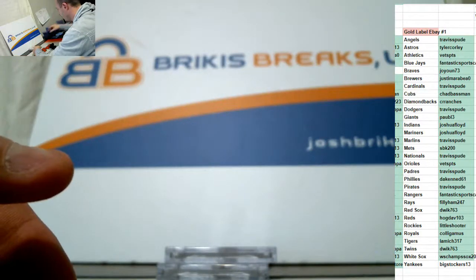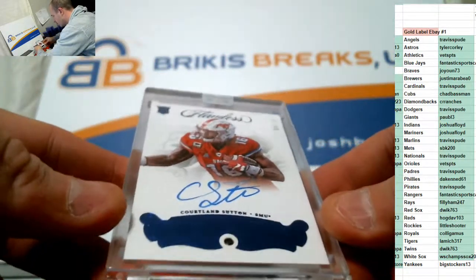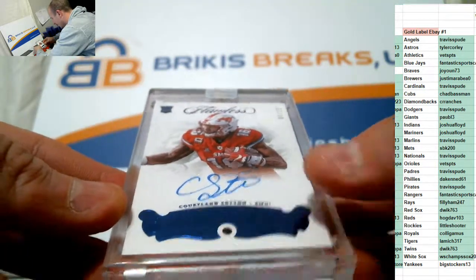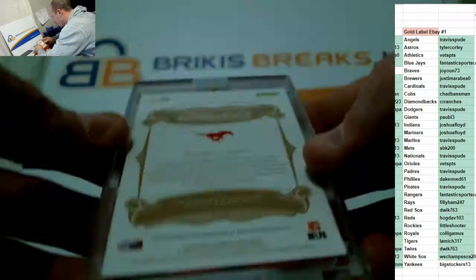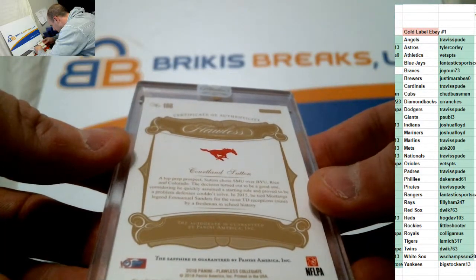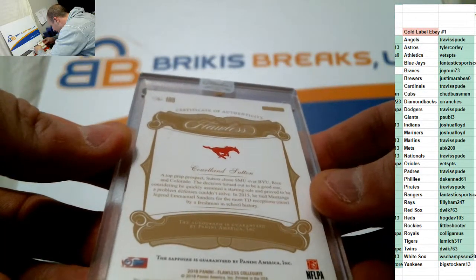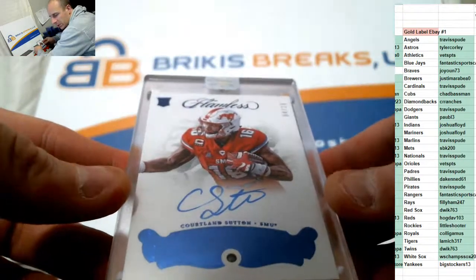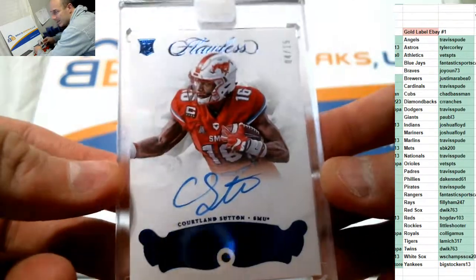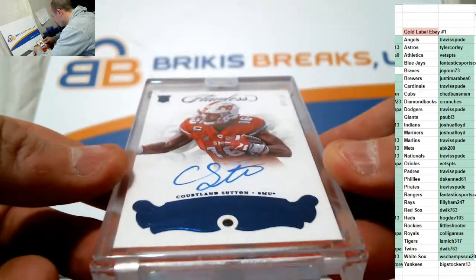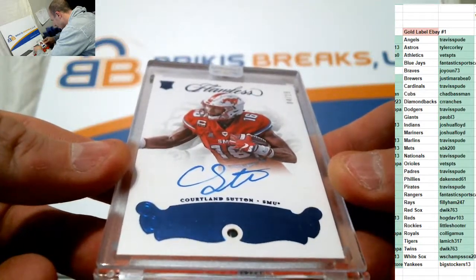Very nice. This one also coming on strong for the Broncos. Courtland Sutton. Number to 15. Auto. And that is the Sapphire Auto. Courtland Sutton. Sapphire Auto encased for the Broncos. SMU.